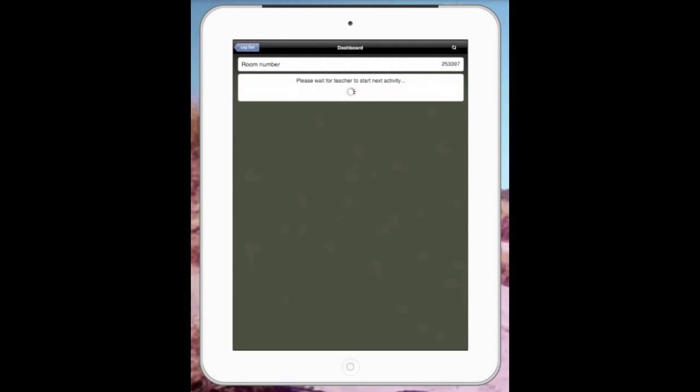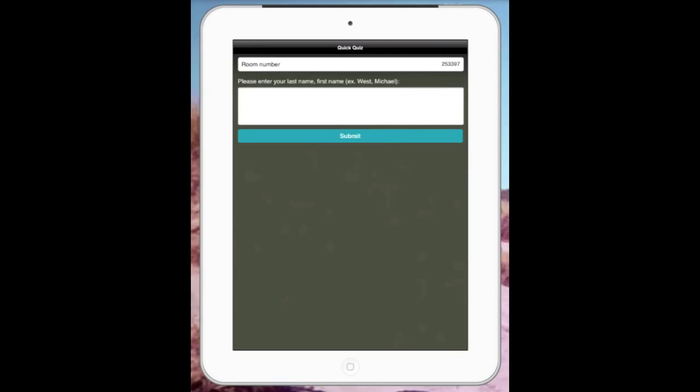Hopefully it starts with the first question. Here it is. Please enter your first name.